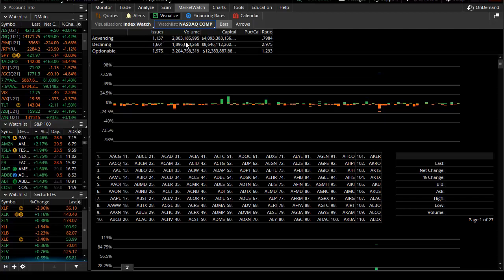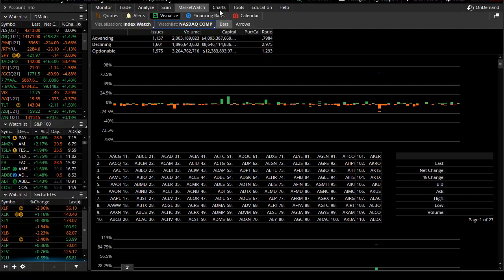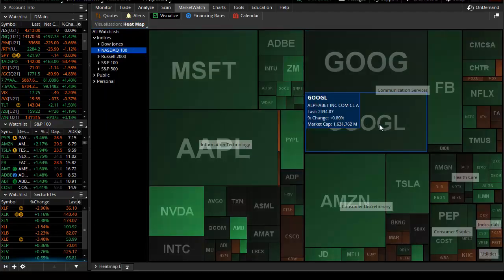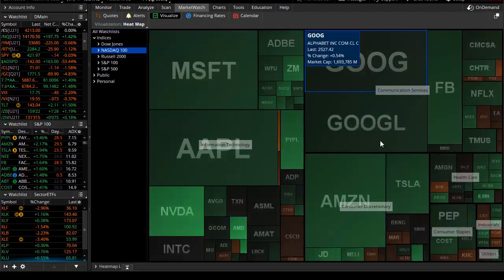We had in terms of the composite list about 1100 were positive and about 1600 were negative. Volume into advancing issues was actually positive, and the declining capital two to one to the downside.